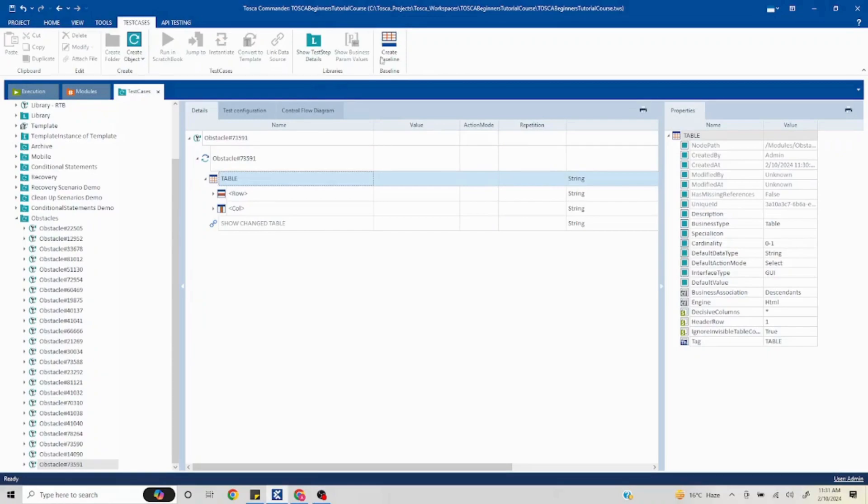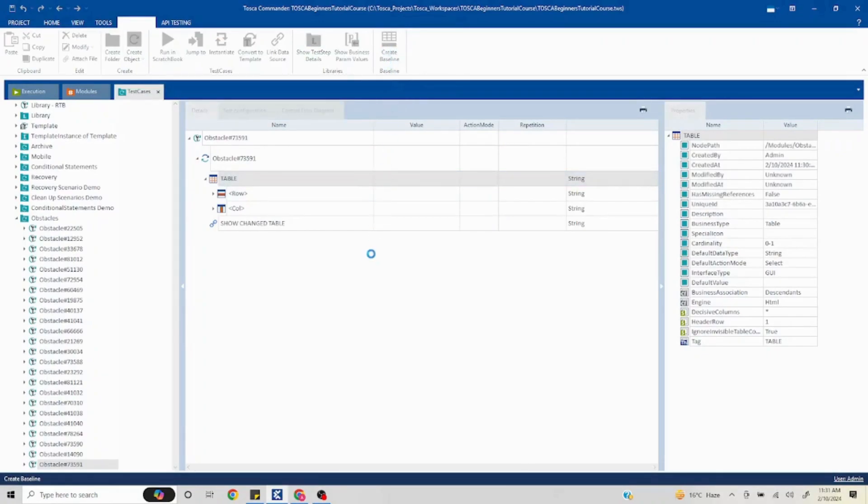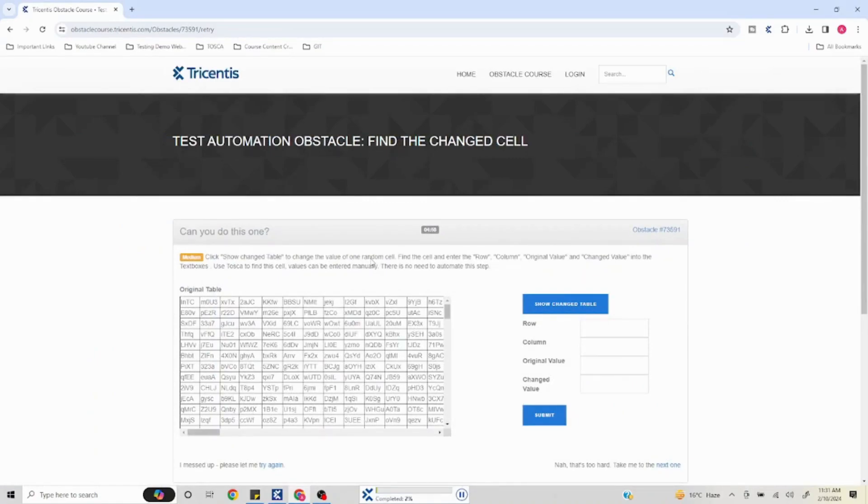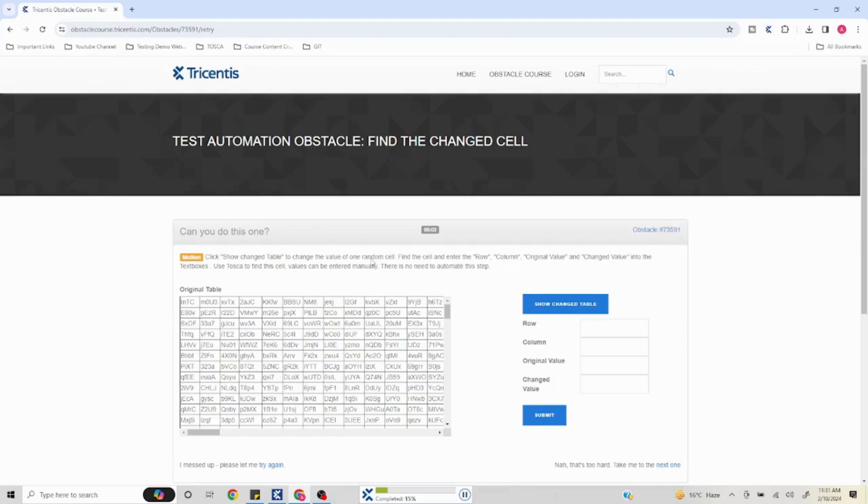This is what helps us create a baseline. If I click on create baseline, it will run once to capture whatever is there in the table. It is right now running and capturing all the values in that. It will create that as a base table. Now whatever the next table is, it is going to compare against that, and if there are any changes it is going to showcase us.